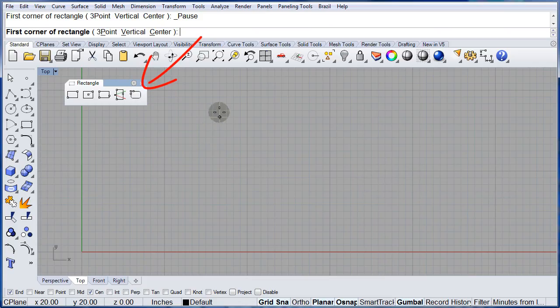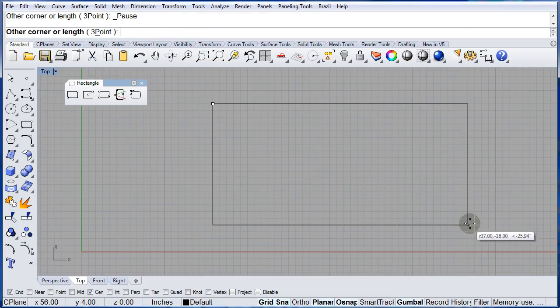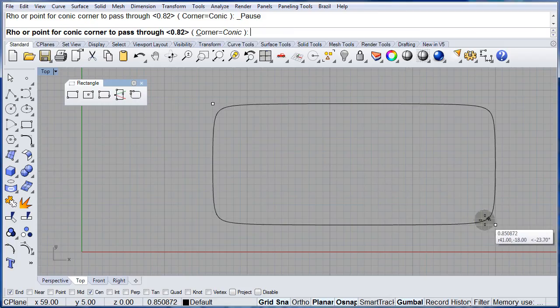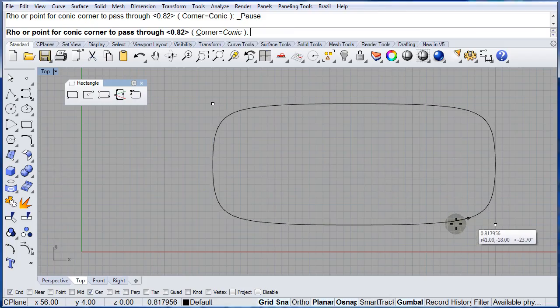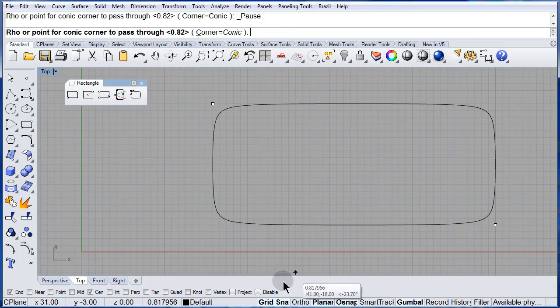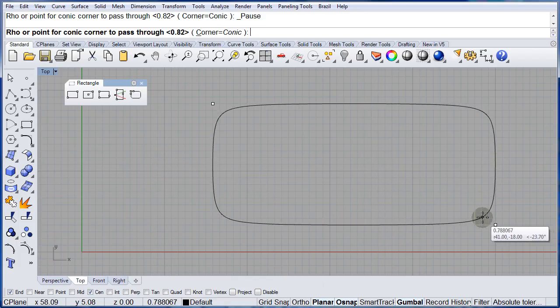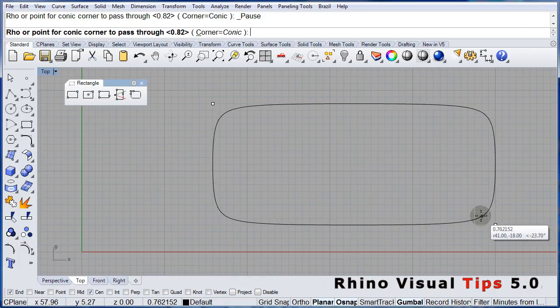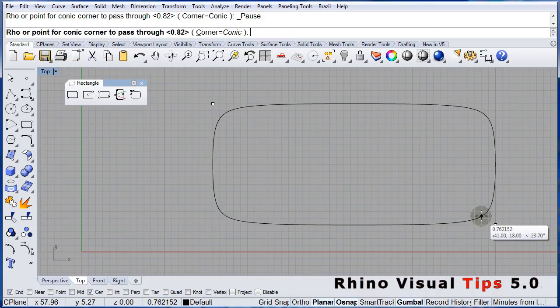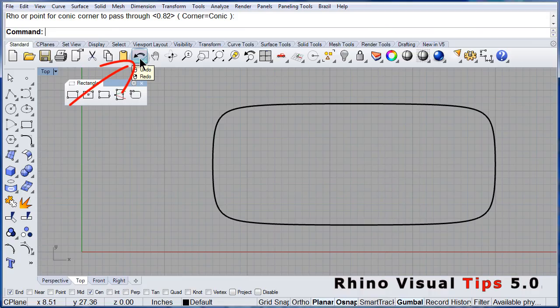Now we are going to see a rectangle that uses conics instead of arcs. Undo.